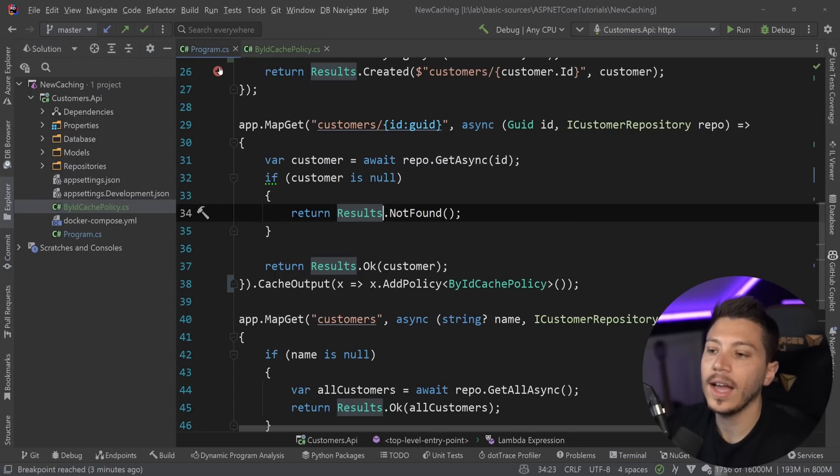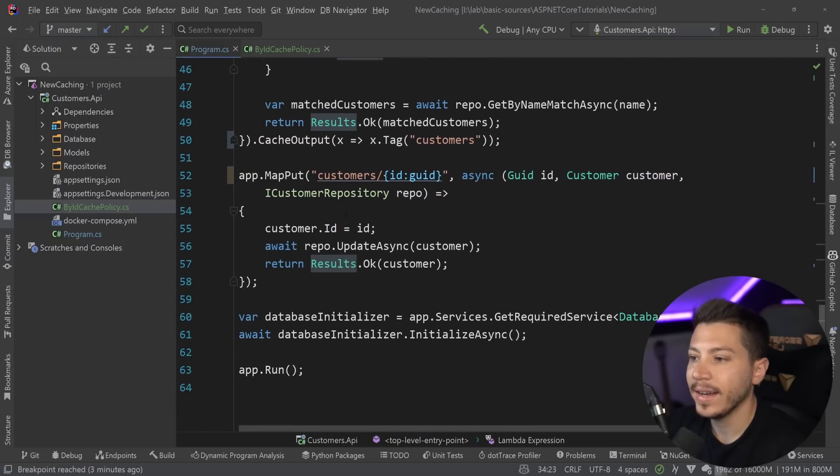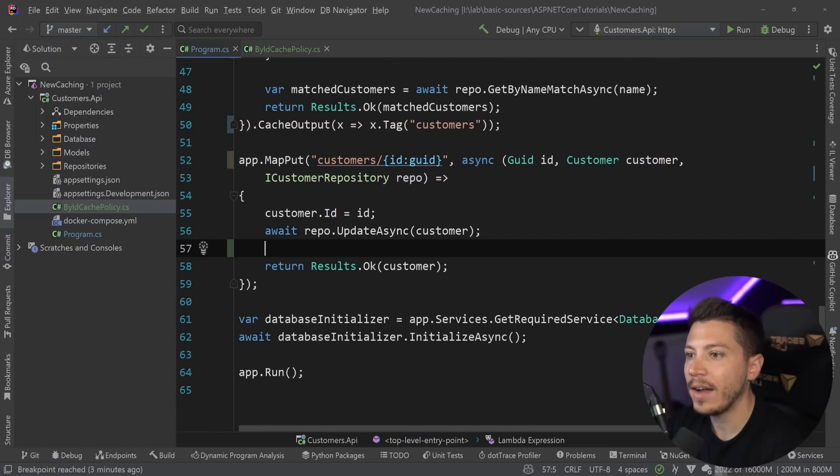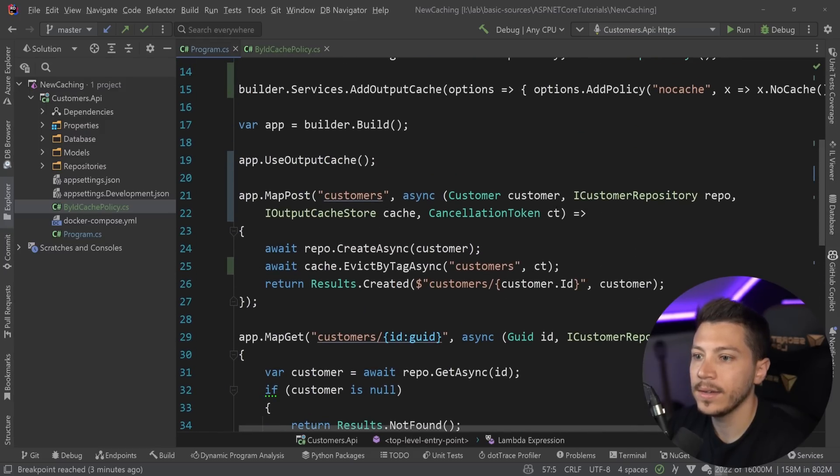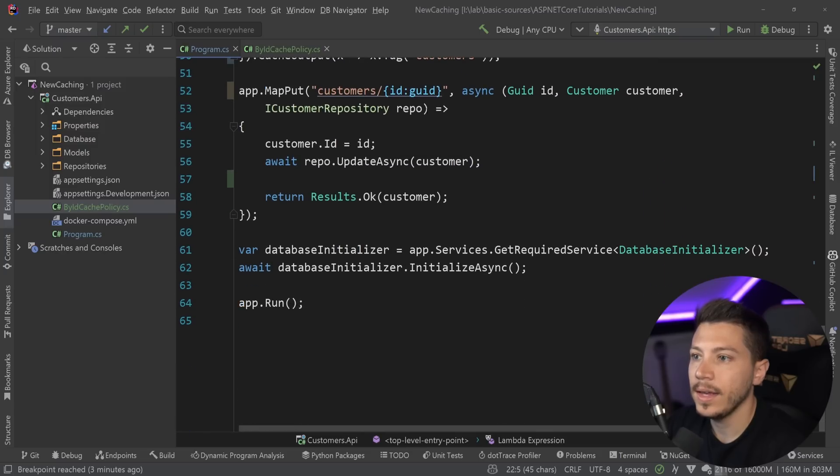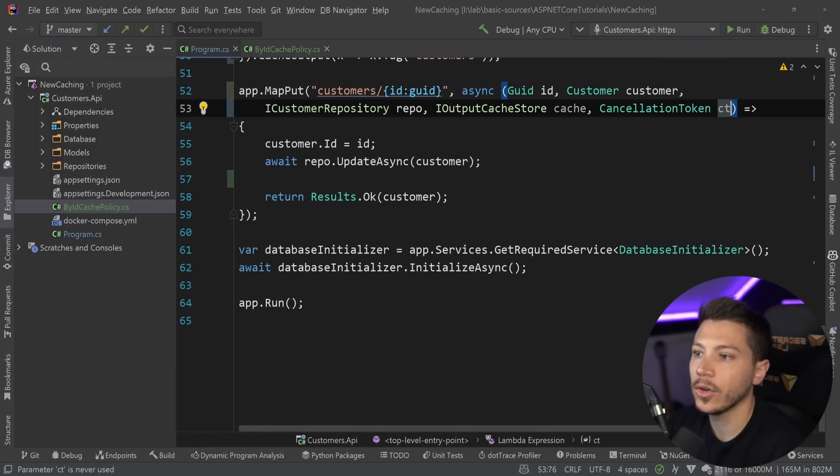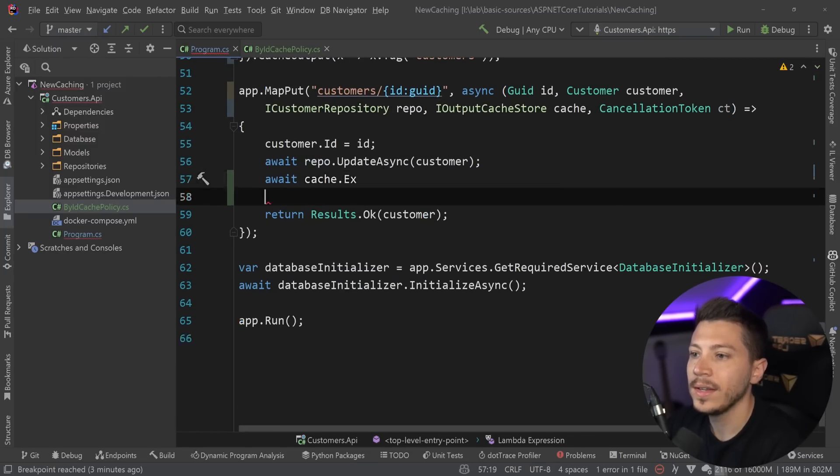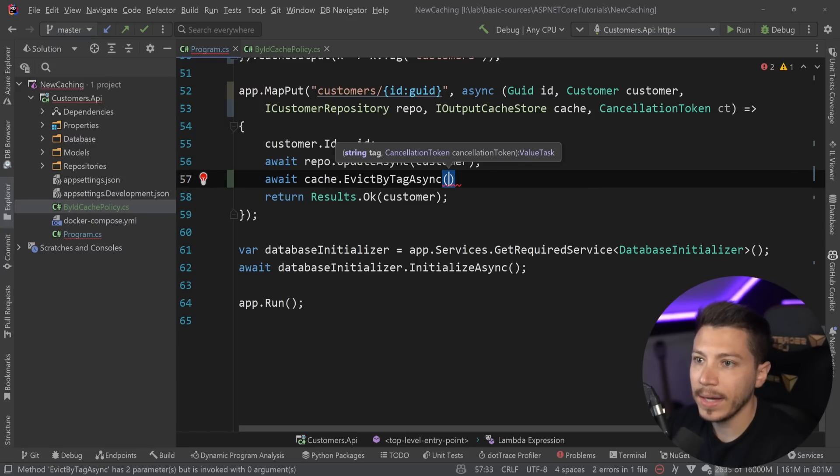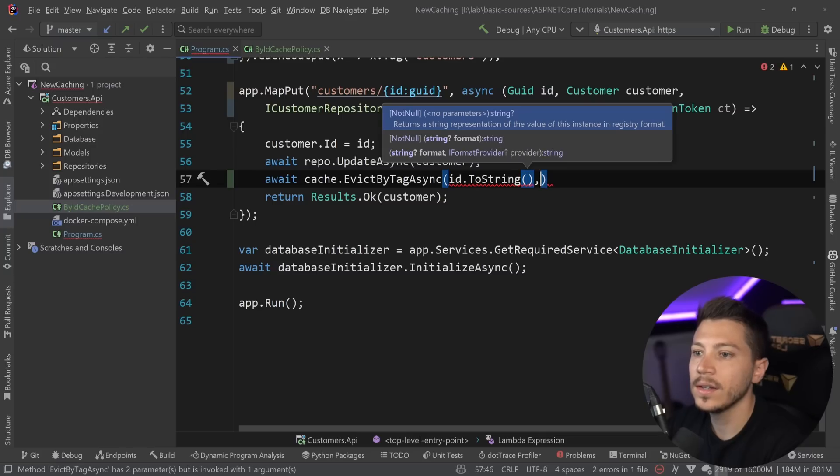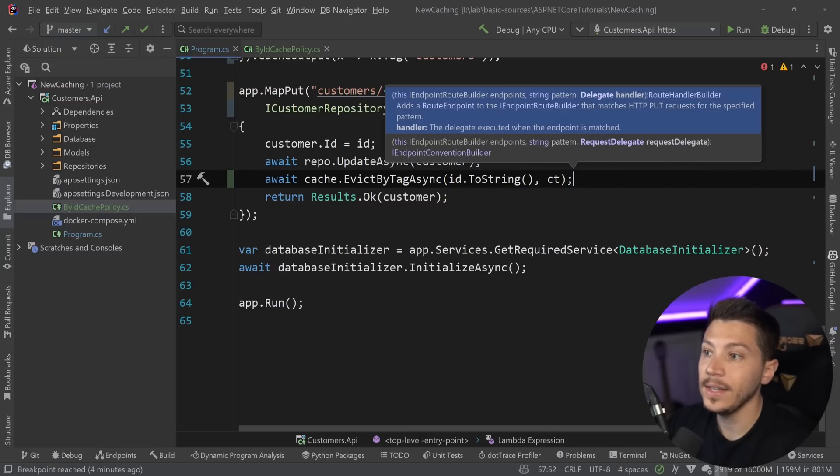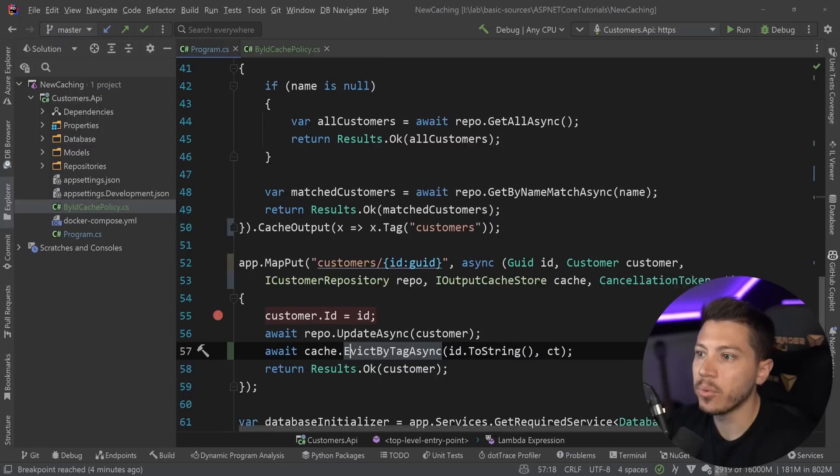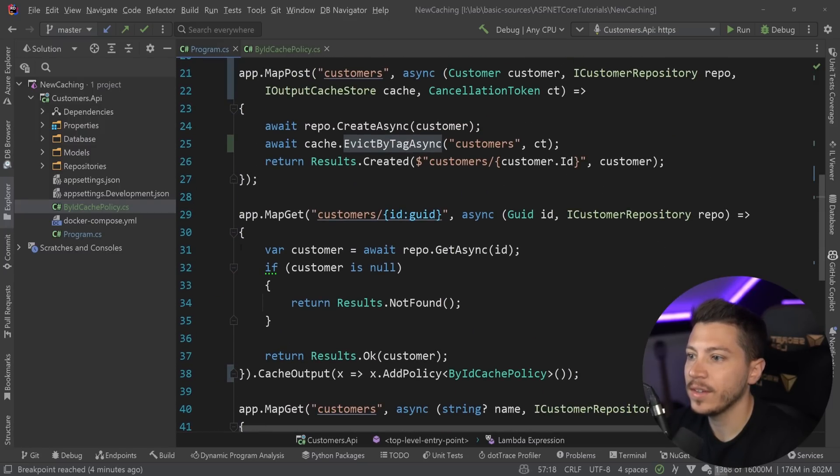So what I can do now is I can say, cache this for individual IDs, and I can say add policy by id cache policy over here. And then all that logic will be triggered every time and it will determine how my cache is used. And I can go back to the update endpoint over here and say, after the update, let's go ahead and add the output cache store and the cancellation token over here, I can say await cache dot evict by tag. And my tag in this case is the id to string.